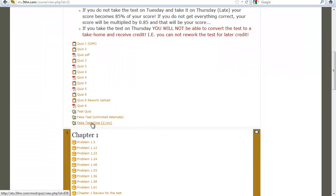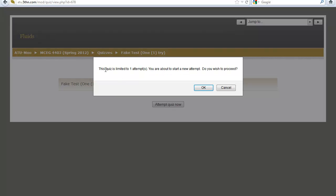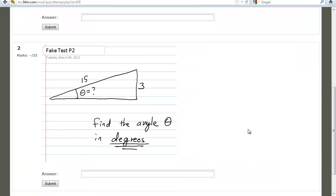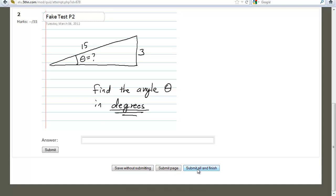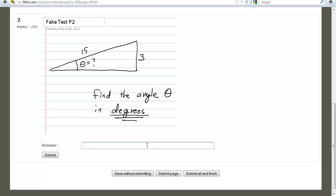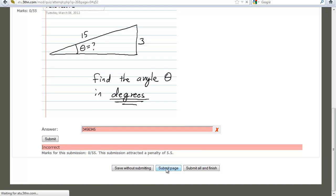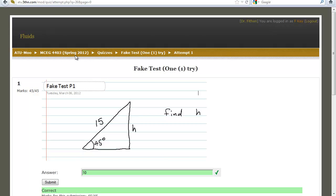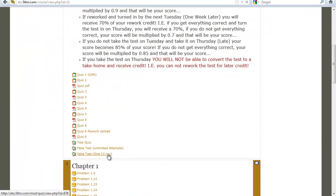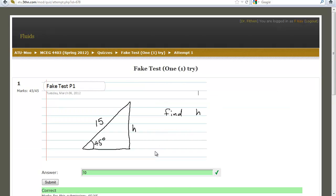Let's go back to the fake test one-try. Once you hit 'attempt your quiz,' the quiz is limited to one attempt — you're about to start a new attempt, do you wish to proceed? Your buttons at the bottom are the same three buttons. Let's say you got the first problem correct on the first hit but missed the second one and you're late for class — you can hit submit page and go to class. You can come back, log in later, see that attempt one is still open, and continue the last attempt to pick up the problem.